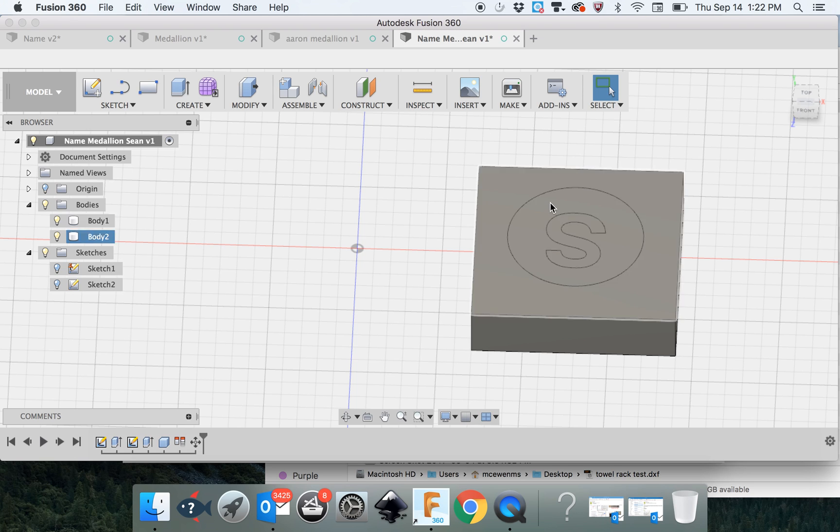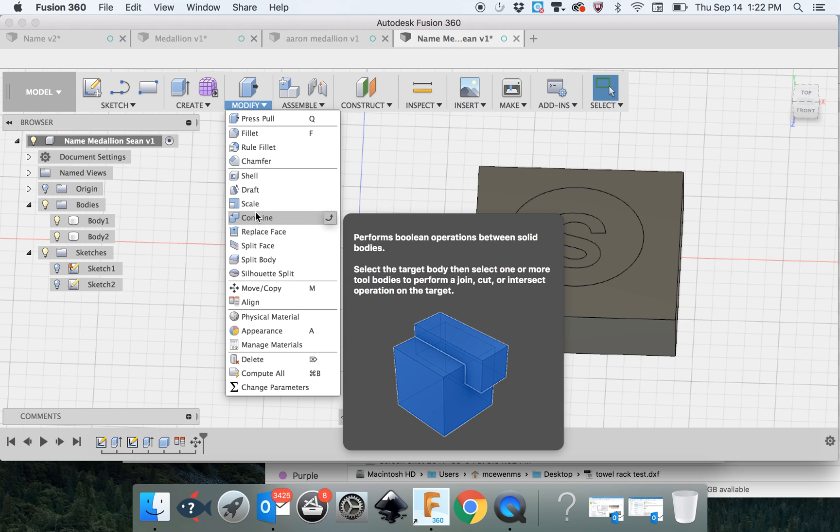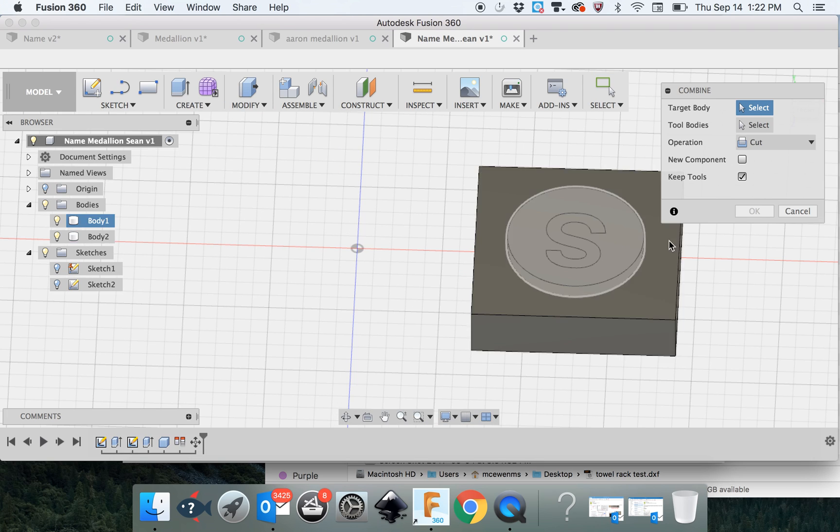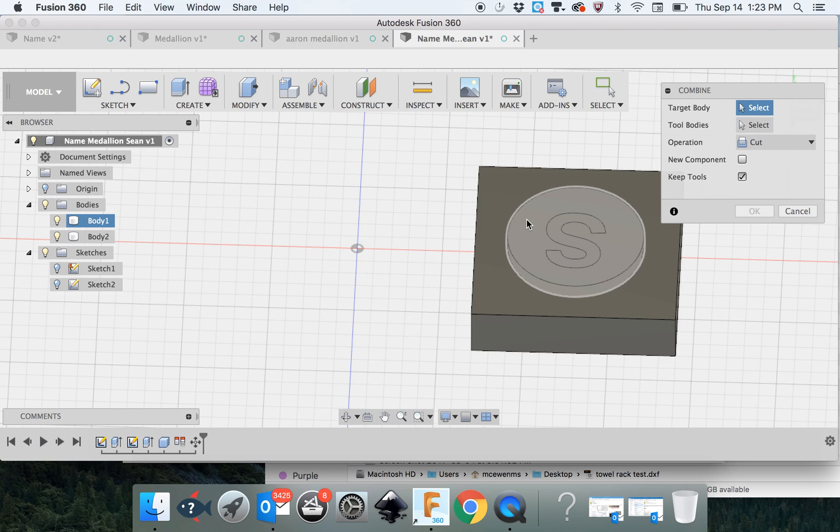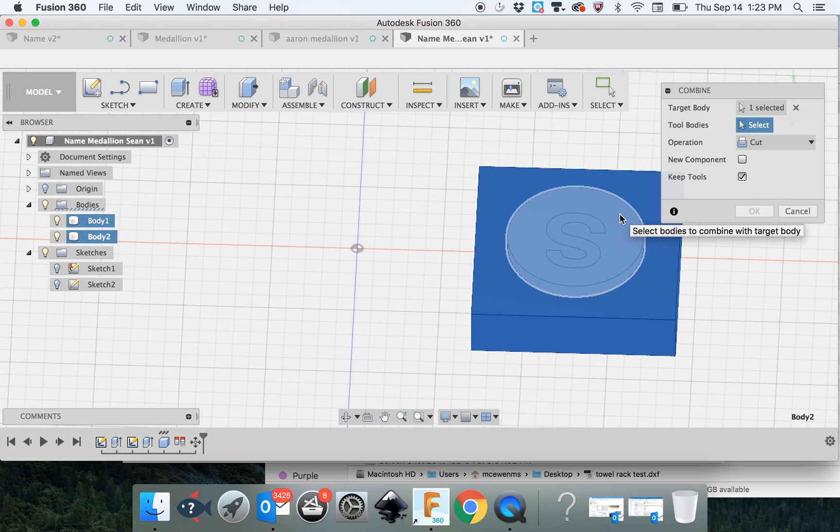So what we're going to do is we're going to use modify. One of the techniques you can do is called combined and you can either join things together, you can subtract, intersect or cut. Up here on the dialog box, it tells you target body. We want to select the block. That's going to be our body that we are going to cut into. And the tool we're going to use to cut is this medallion.